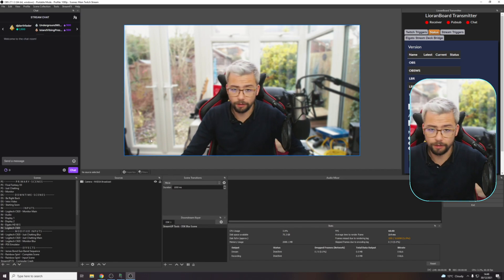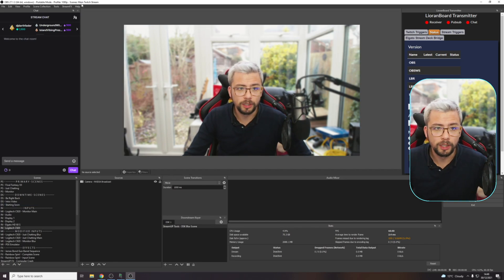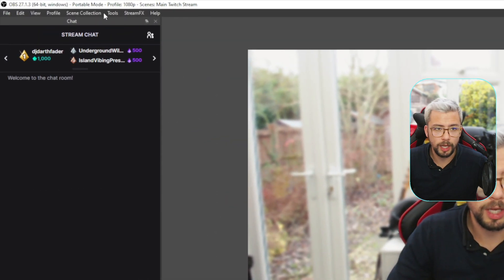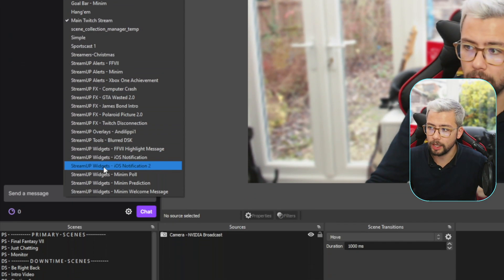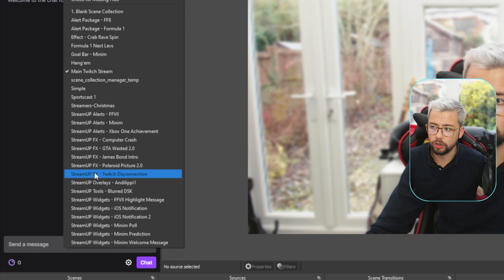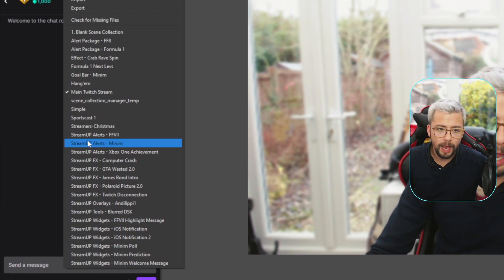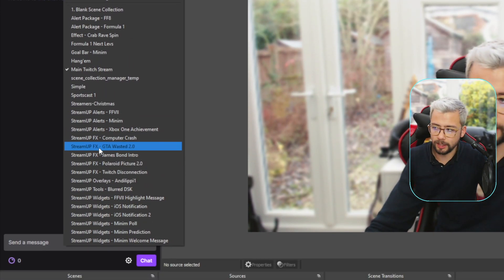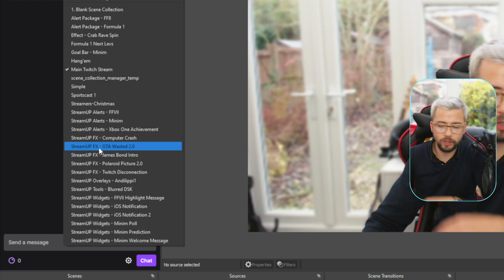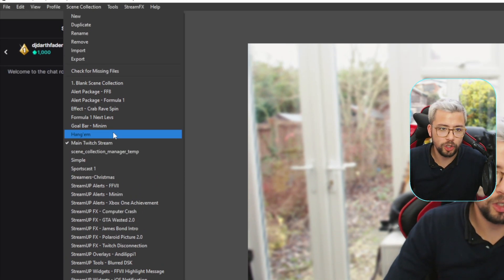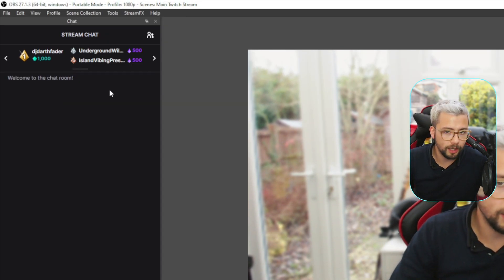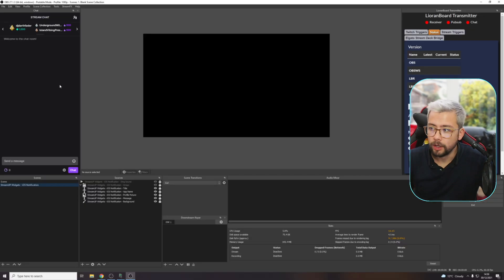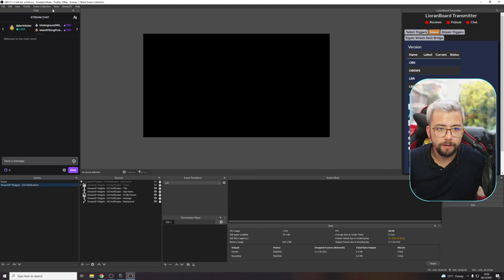Let's open up OBS. You've got my little face here. I'm in my scene collection main Twitch stream, just here. I've actually got quite a few scene collections, as you can see just here. These are all the stream up products that we make. And this is how I build them, I build them in OBS, and then send them over afterwards. So if I change to the blank scene collection, for instance, like that. So now I'm in the blank scene collection, that's not blank, it's actually got something on it.